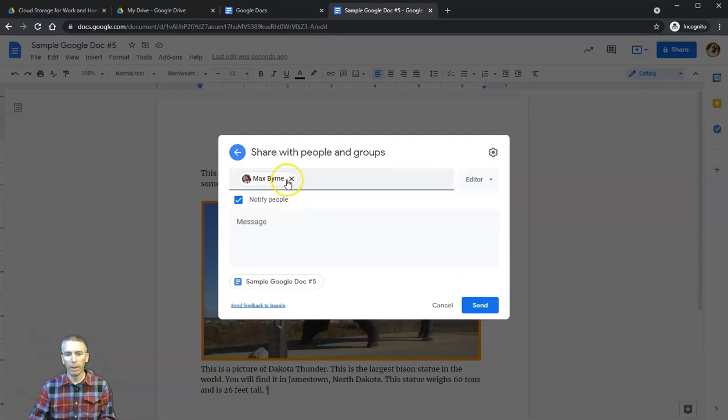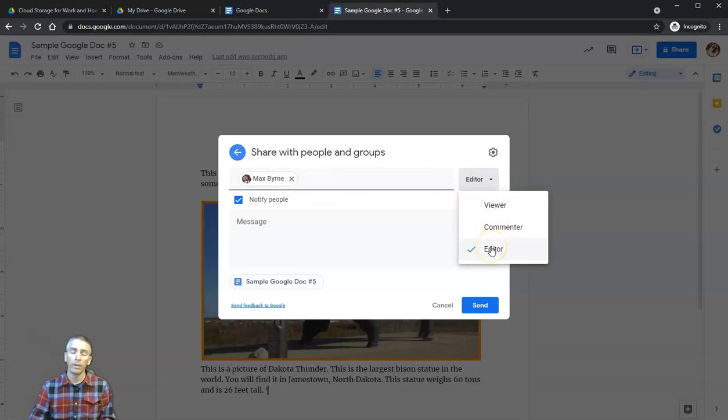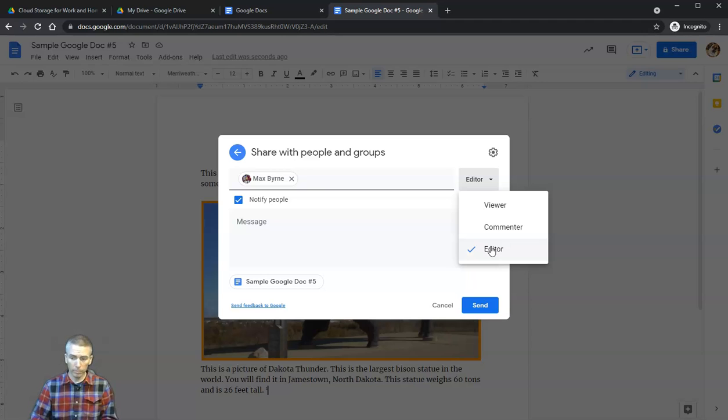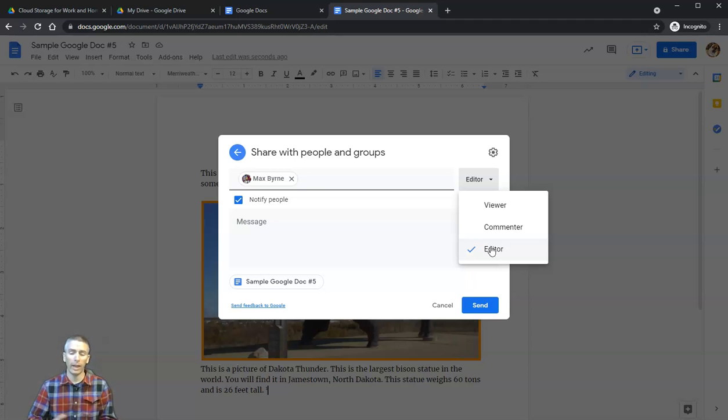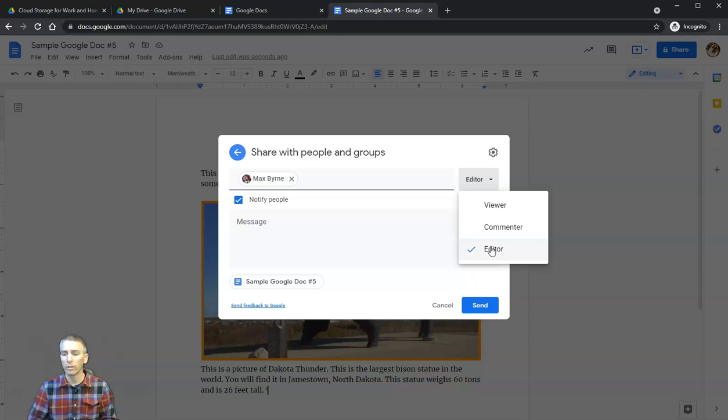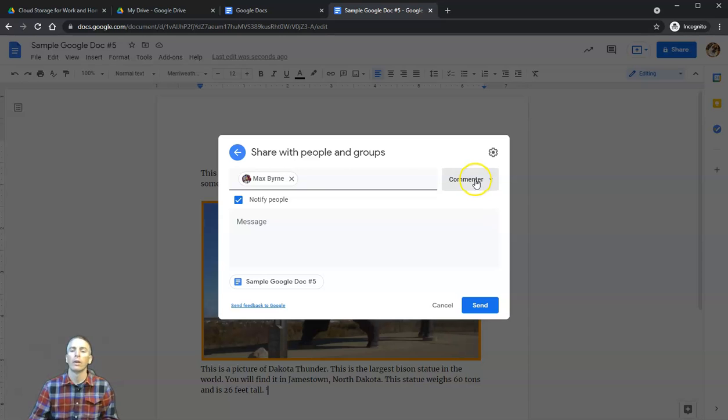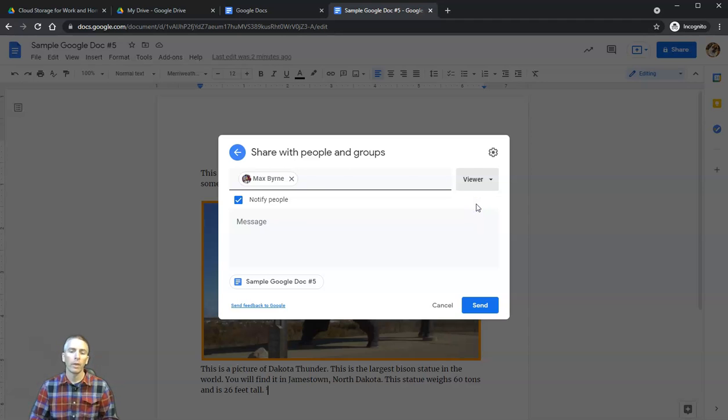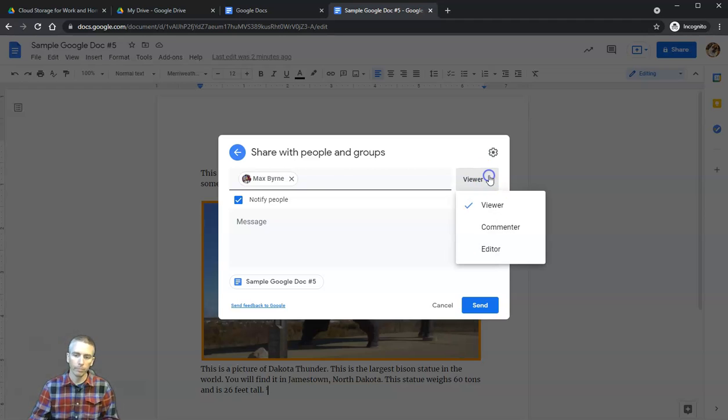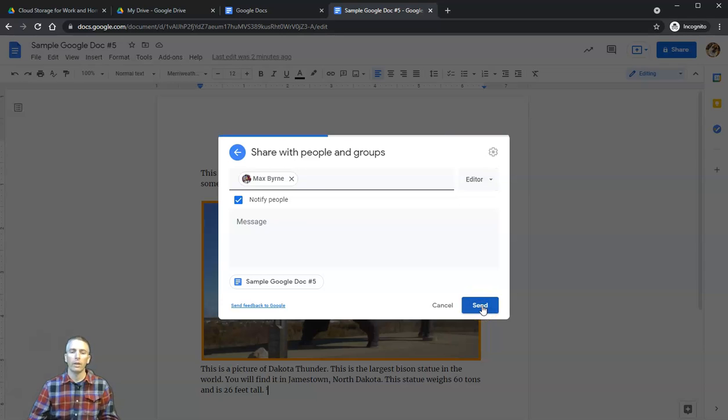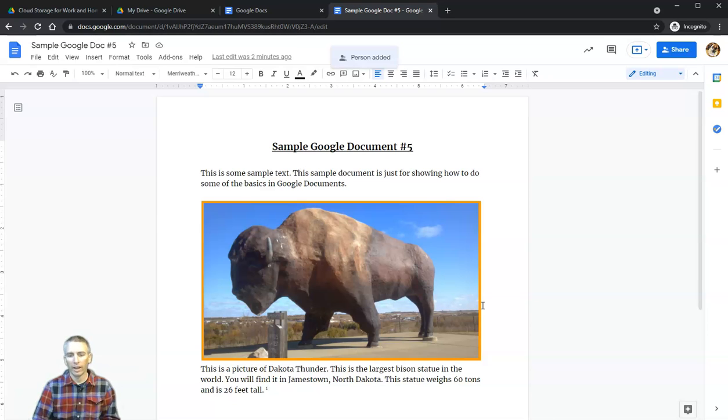I have Max here who I've just invited to be an editor. As an editor, he can do anything that I can do with that document—write on it, delete things, add more pictures, change captions, change the border around the image. You can also invite him to be a commenter, which means he can only comment on things in the document, great for peer editing. Or I can say he's just a viewer and can only view the document. I'm going to let Max be an editor and hit Send.